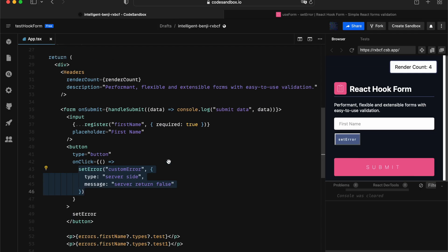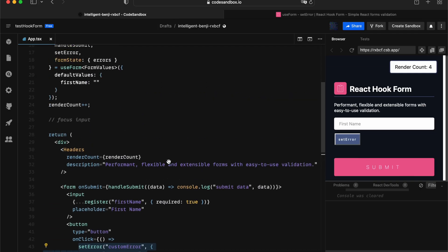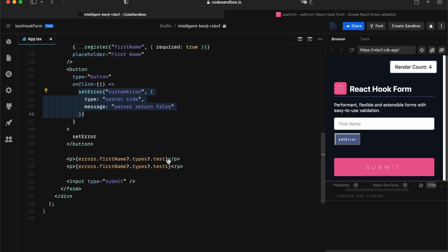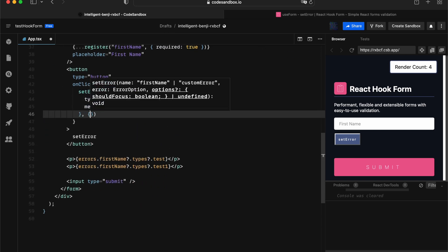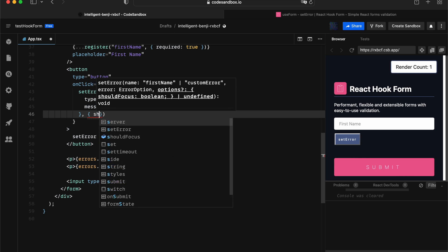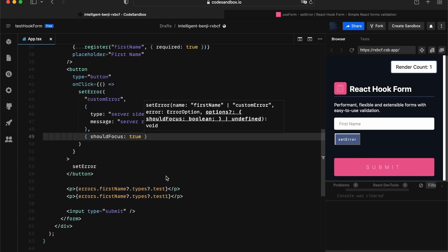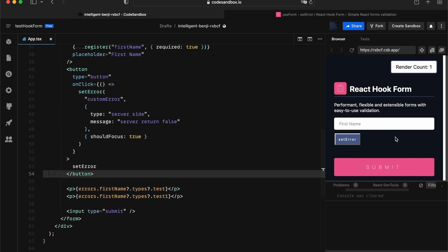The last thing I want to get covered is that setError API actually allows you to focus on the error as well. You can go shouldFocus to be true. And in this case, when I hit the setError, oops, sorry, I made a mistake.